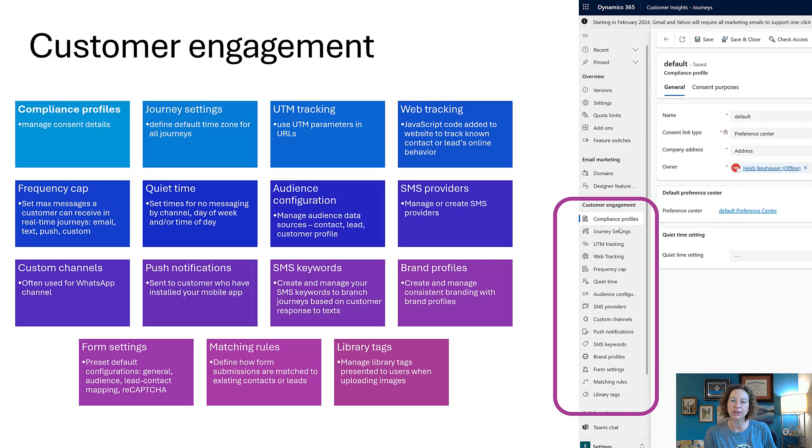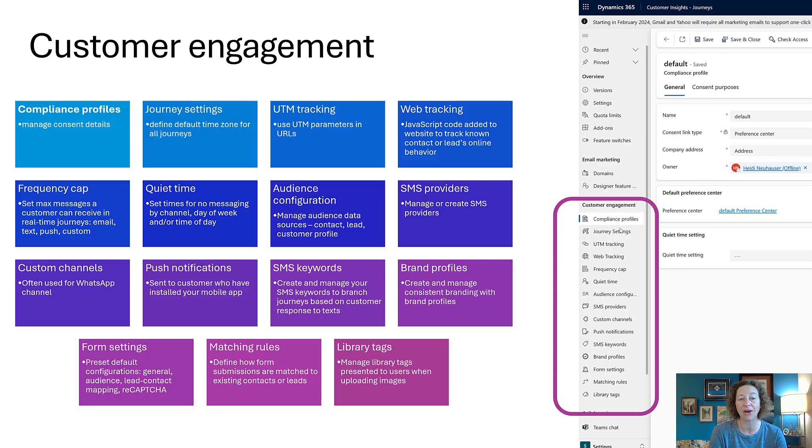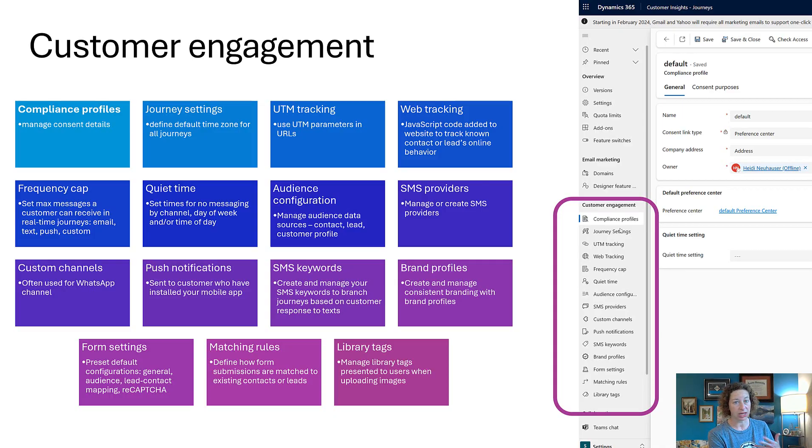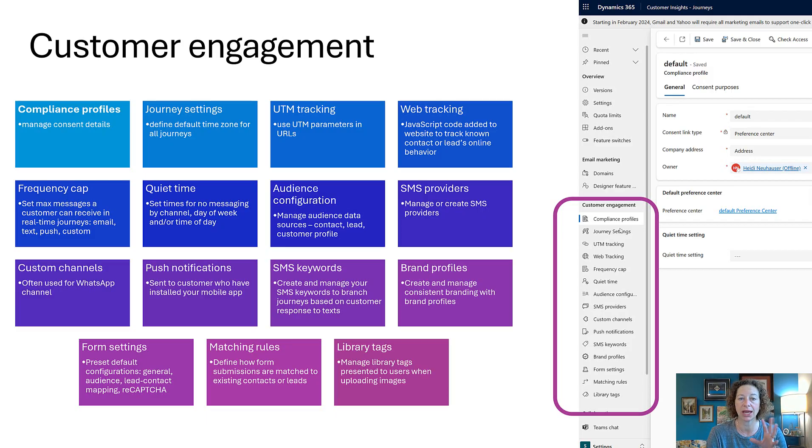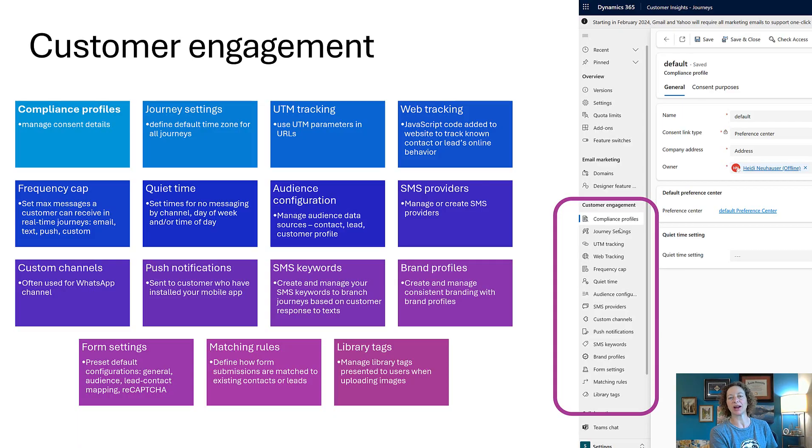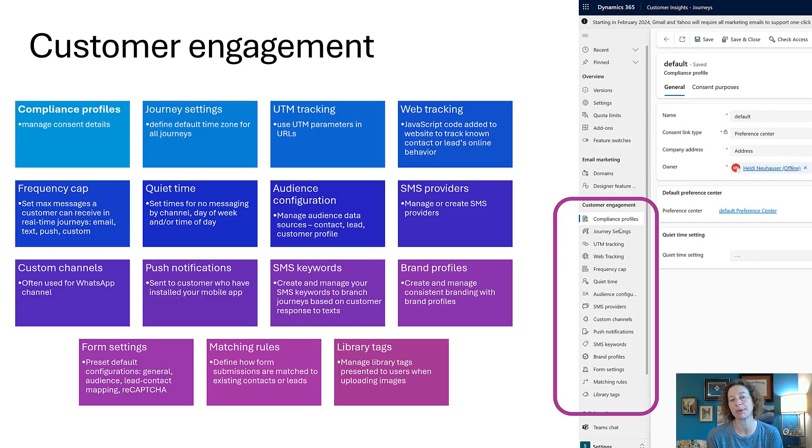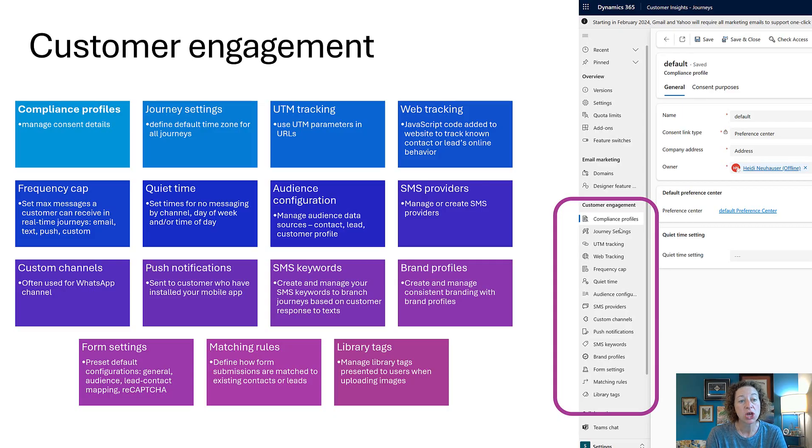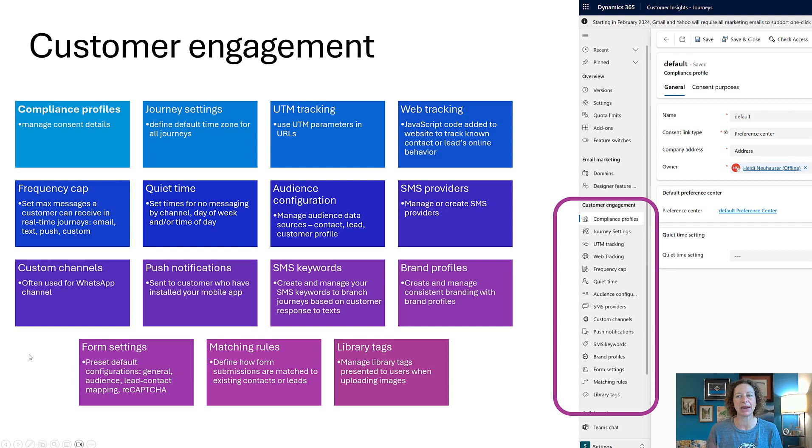These are like your time zone default for all of the journeys. UTM tracking—if you've gone to that feature switch area and you've turned it on, then you'll be able to use the UTM parameters in your URLs throughout the marketing app. Web tracking: this is simply a JavaScript code that you can copy and paste over to your content developers or the people that manage your website so you can track very important pages and know where people are spending time on your website.